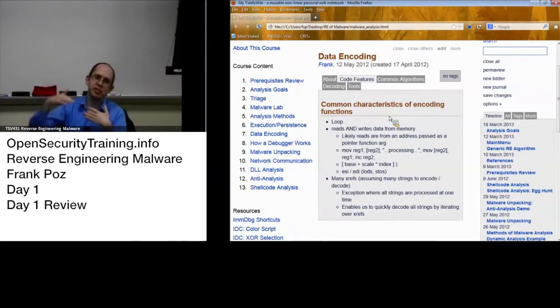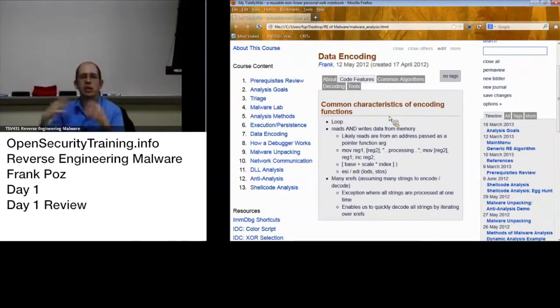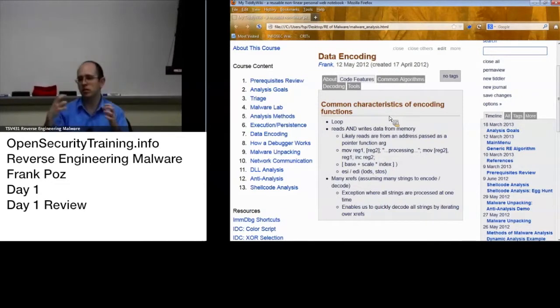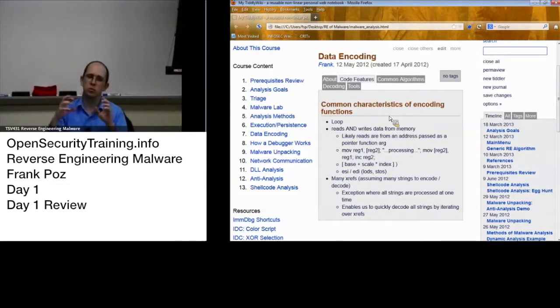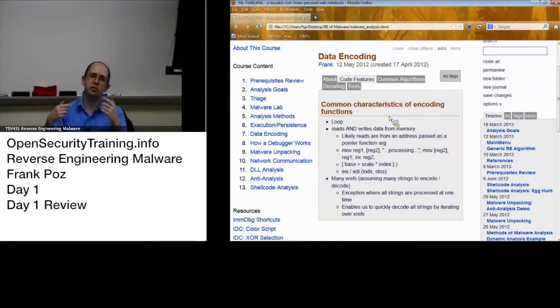Read from memory, write to memory. Keep in mind the loads and stores will automatically increment your ESI and EDI.